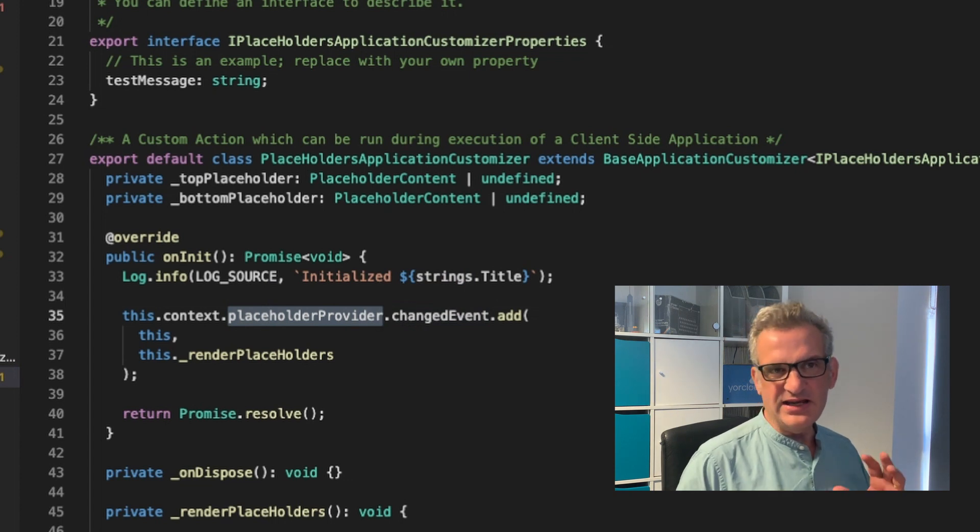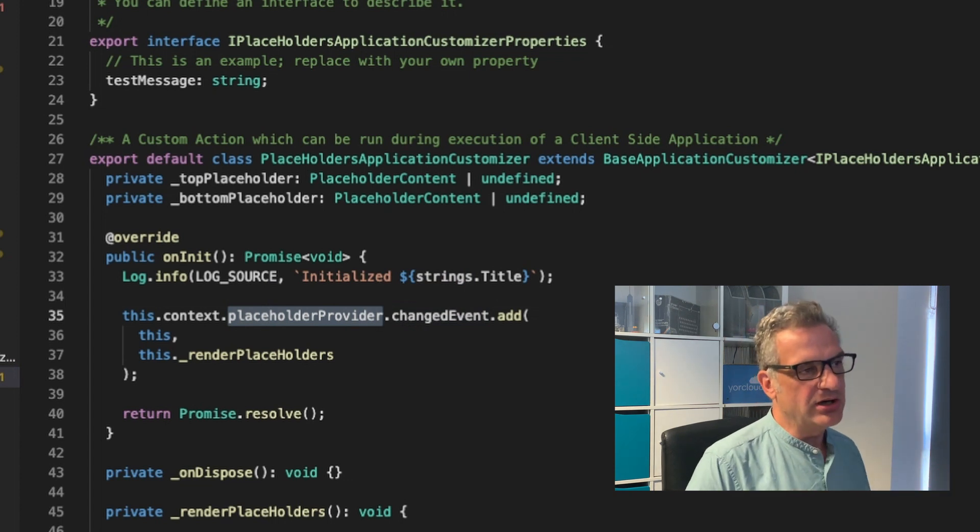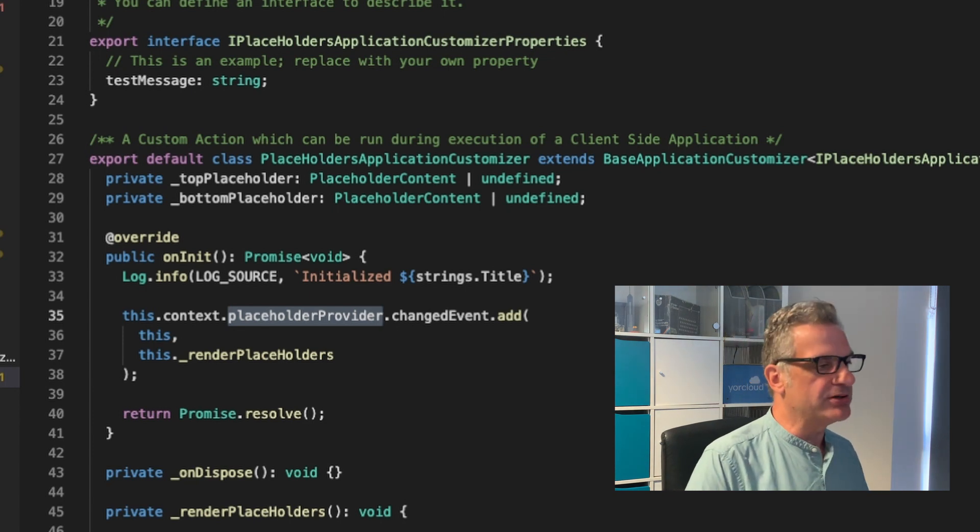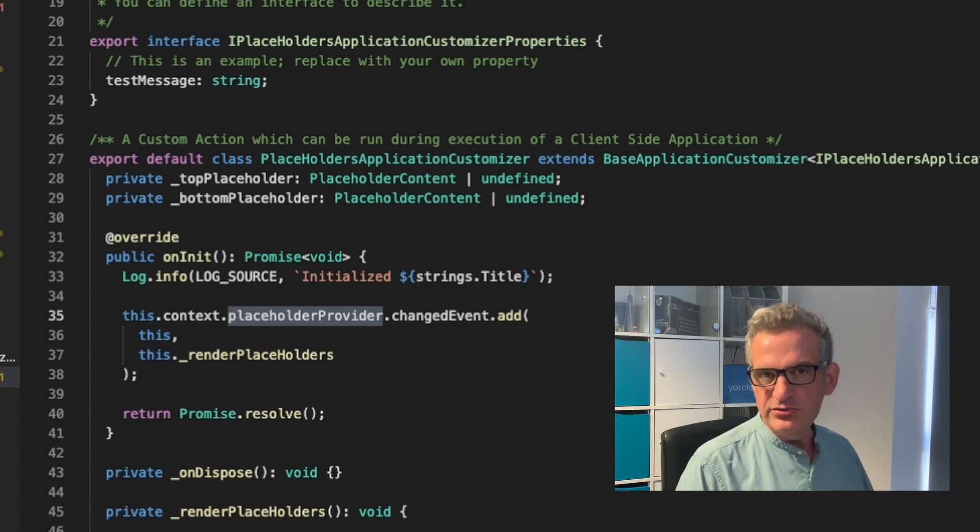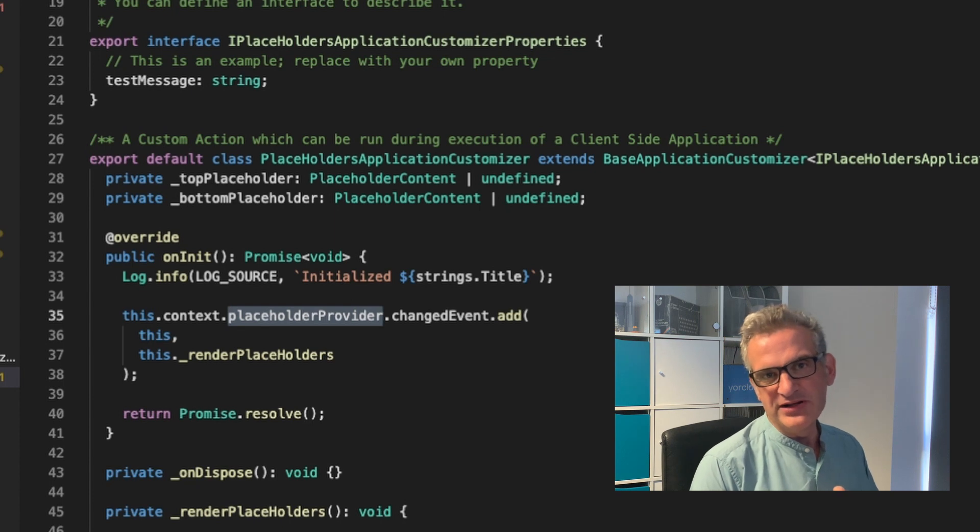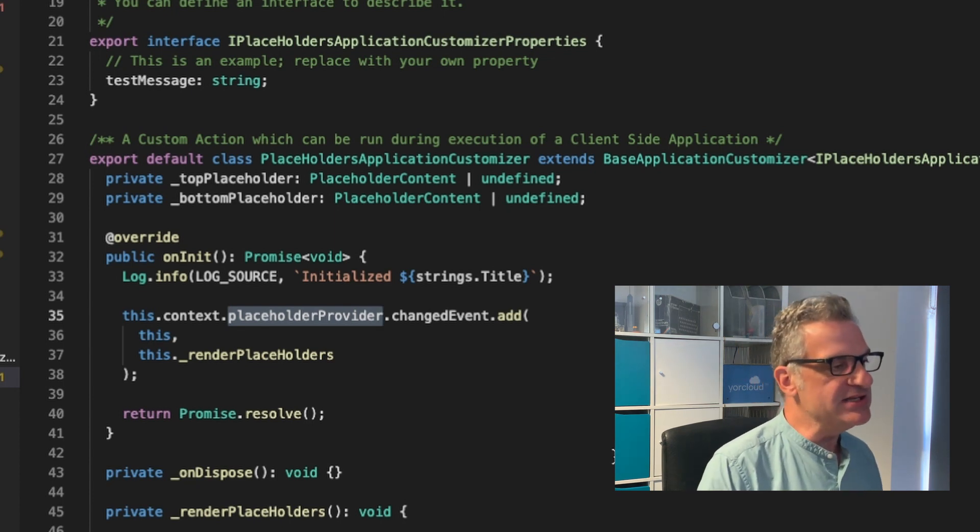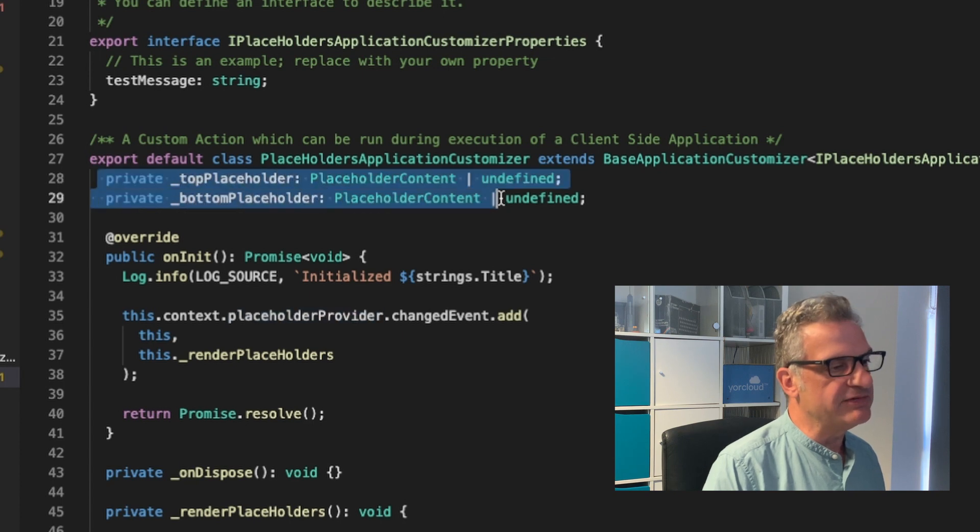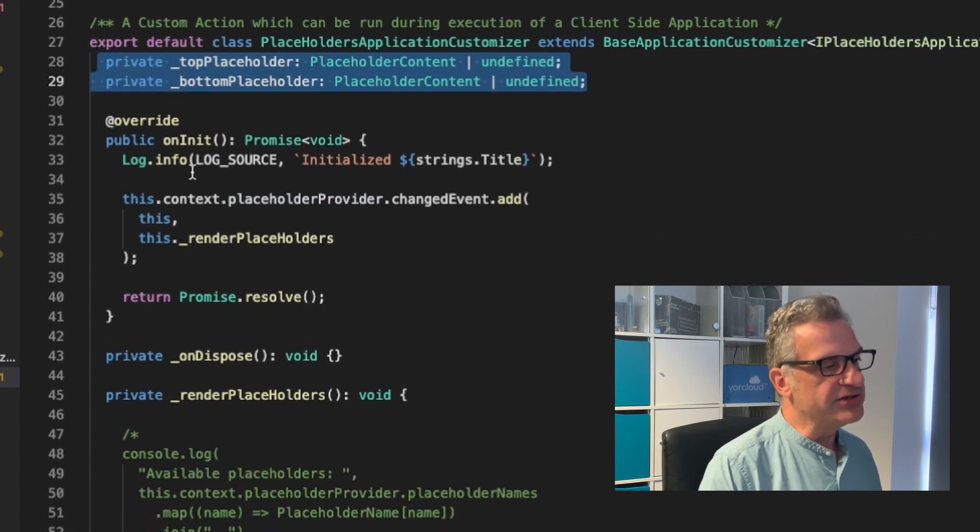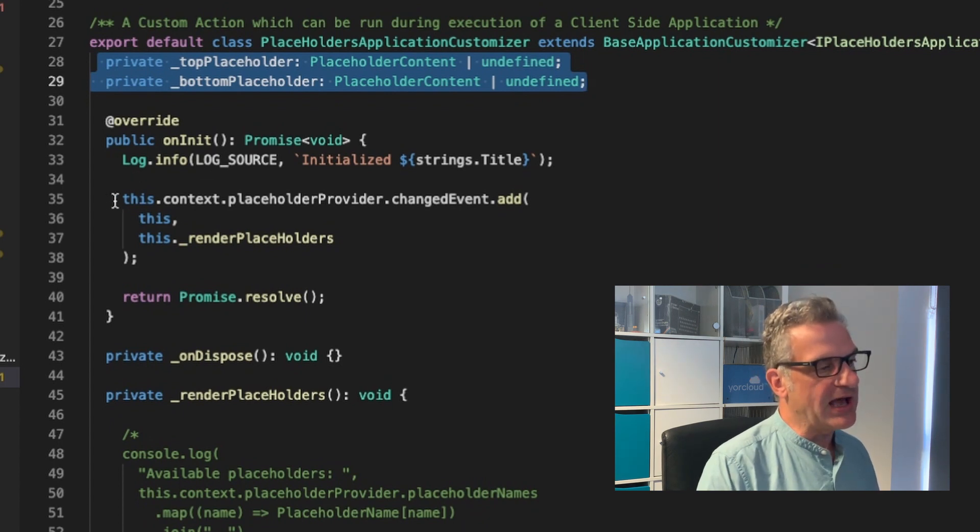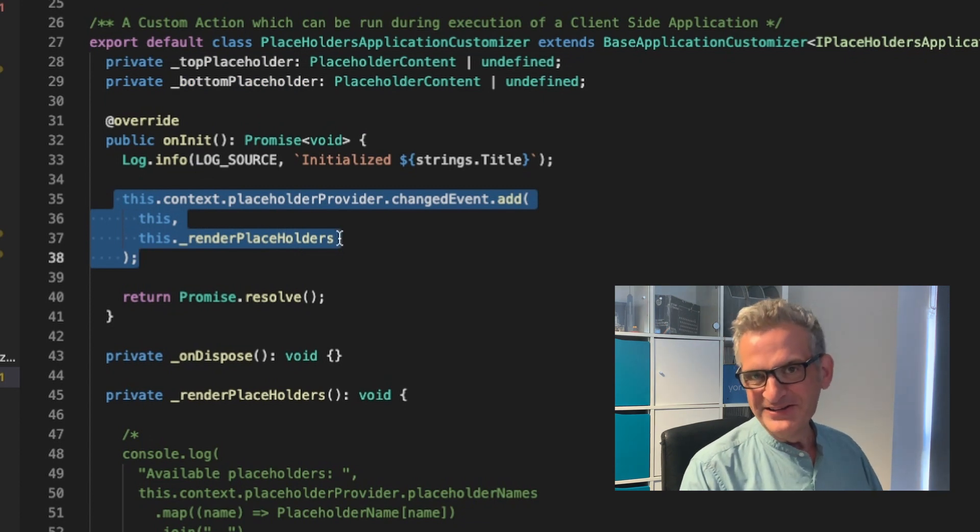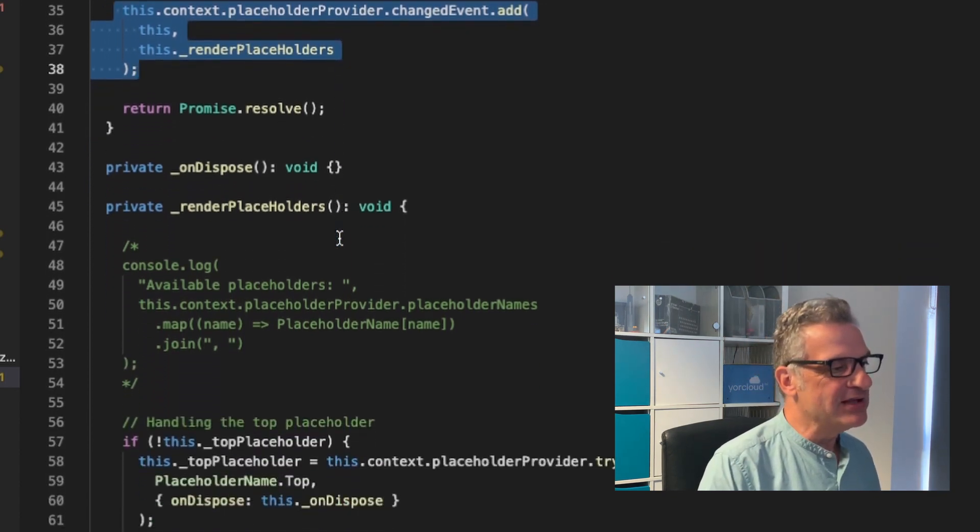And in a SharePoint modern workspace, it gives you top and bottom. And it means basically you can do things when you render these top and bottom placeholders. So in this case, what I've done is I've just made a variable for our placeholder content. On the onInit function, I've simply said add an event called render placeholders when the placeholders are rendered.